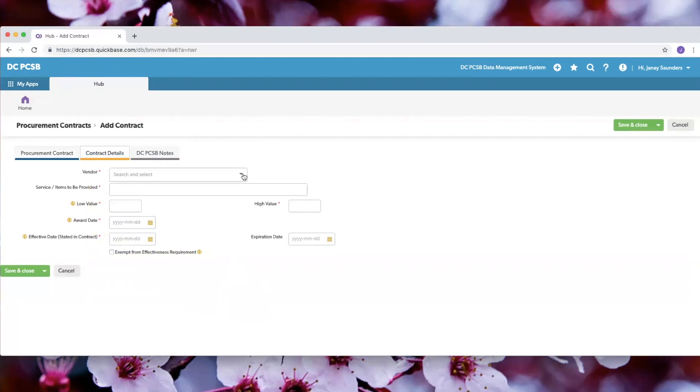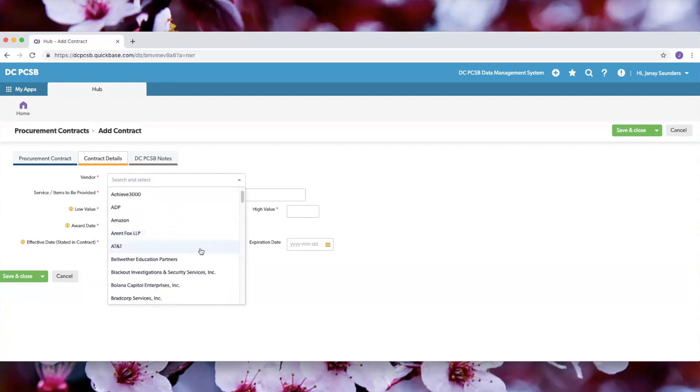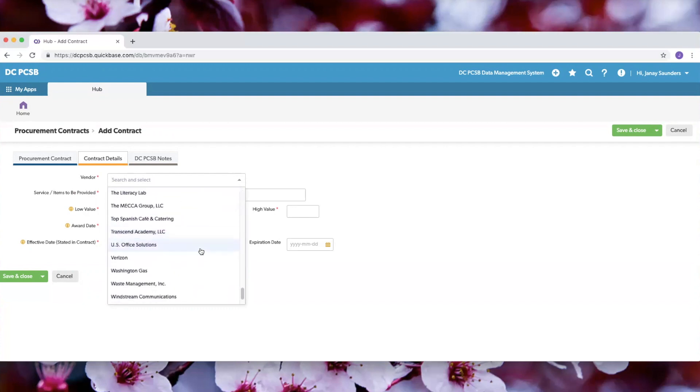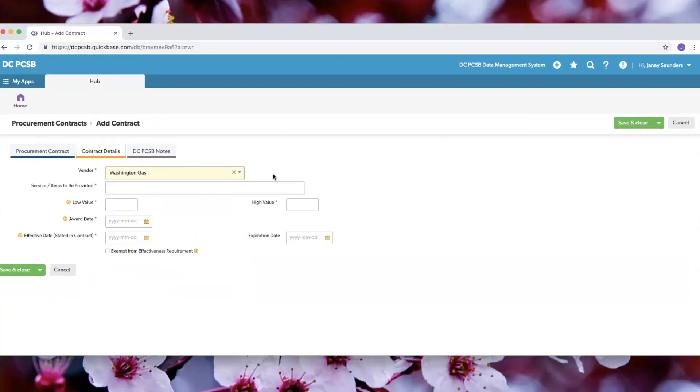Now you can select your vendor. If the vendor that you need is not listed here, you can scroll down to the bottom to create a new vendor. Now you can fill out the remaining fields.